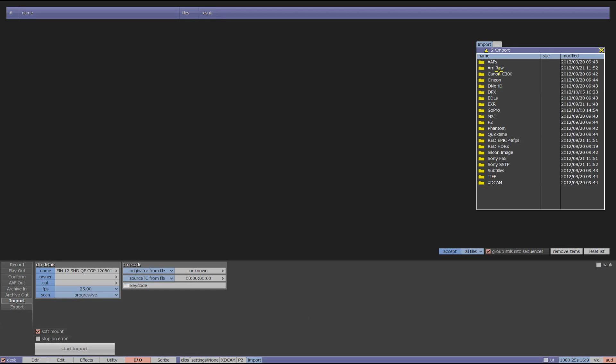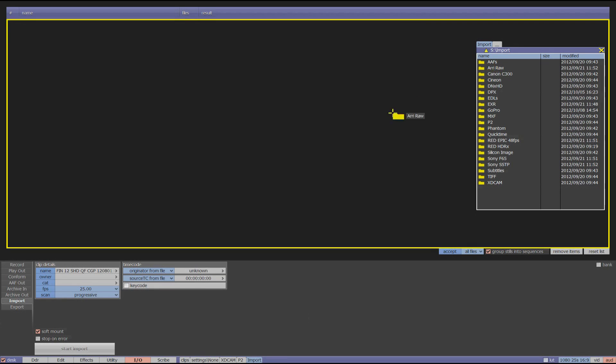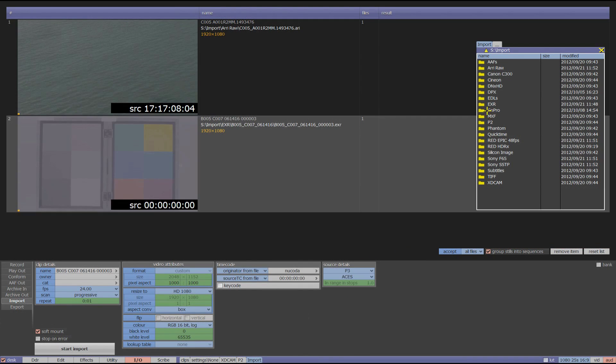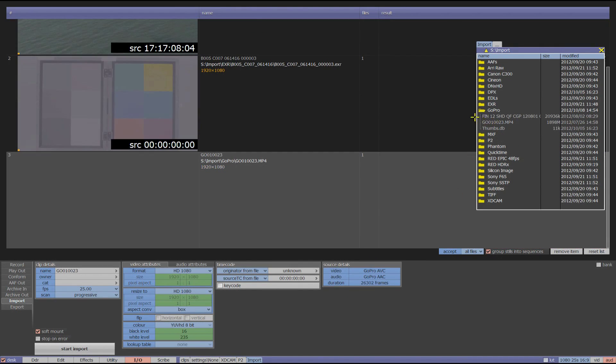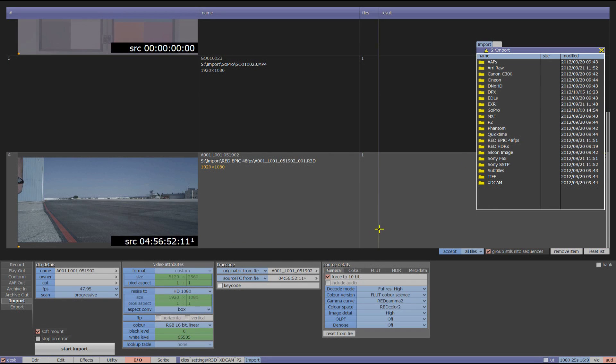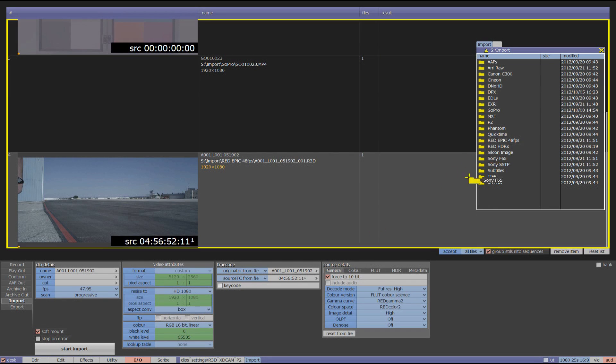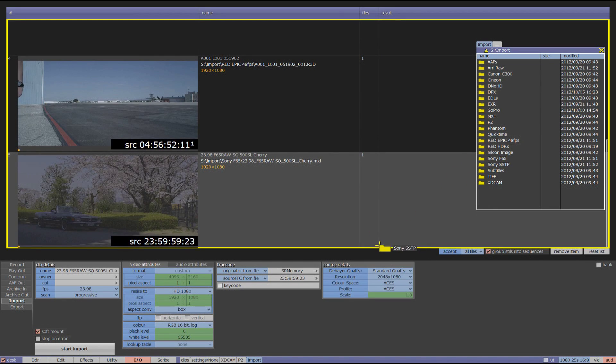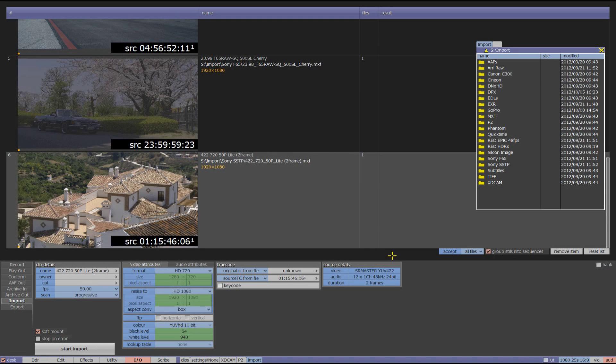It can handle ARRI RAW, OpenEXR, GoPro, Red Epic at 48 frames per second, Sony F65 and Sony SSTP, just to name a few.